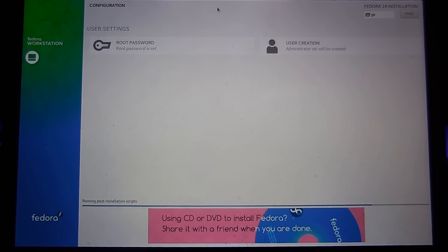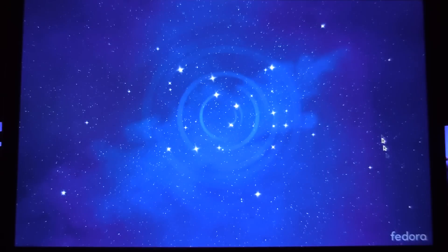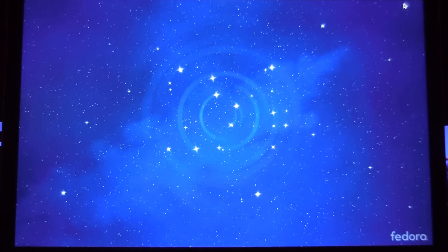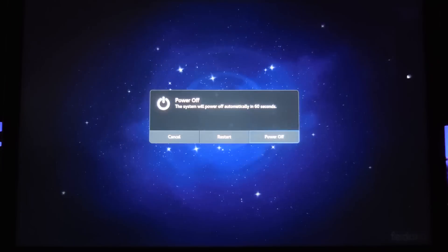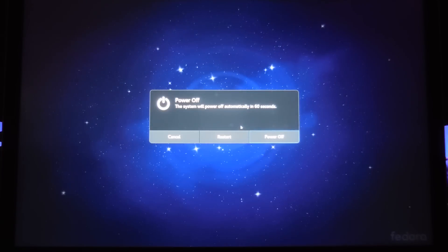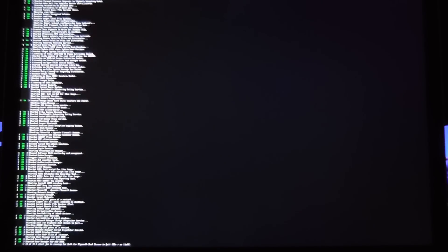Now we just wait for the installation to finish. Our installation is nearly finished. Now it's complete so just click on quit and now we can restart the computer.